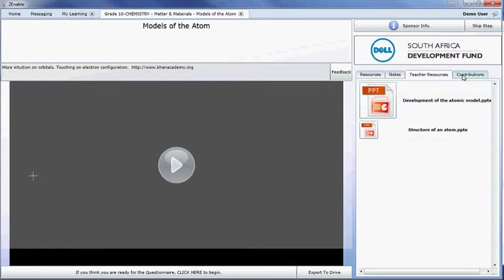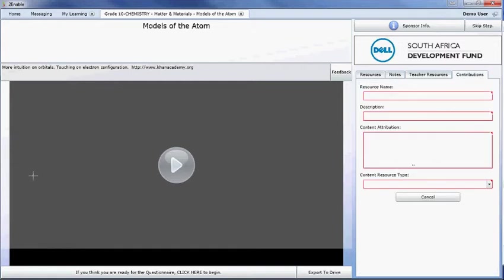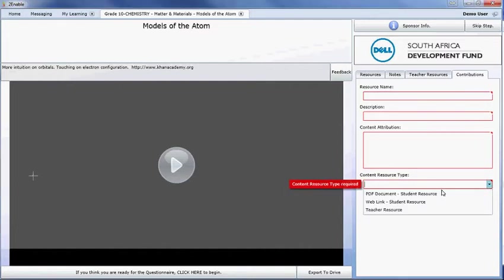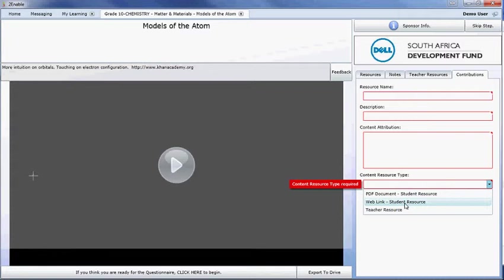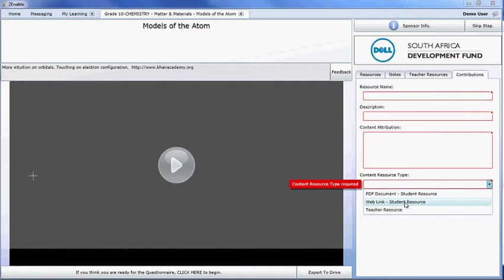So if we go now to a contribution, what is important to understand is we choose where we want to actually upload. So we can upload a PowerPoint document into the student resource tab. We can upload a web link into this resource tab—that would either be a web page or it would be a link to your video on YouTube. Please upload your video to YouTube first and then give us the link to that YouTube video. And then a teacher resource is anything that you would load into this tab for teachers.